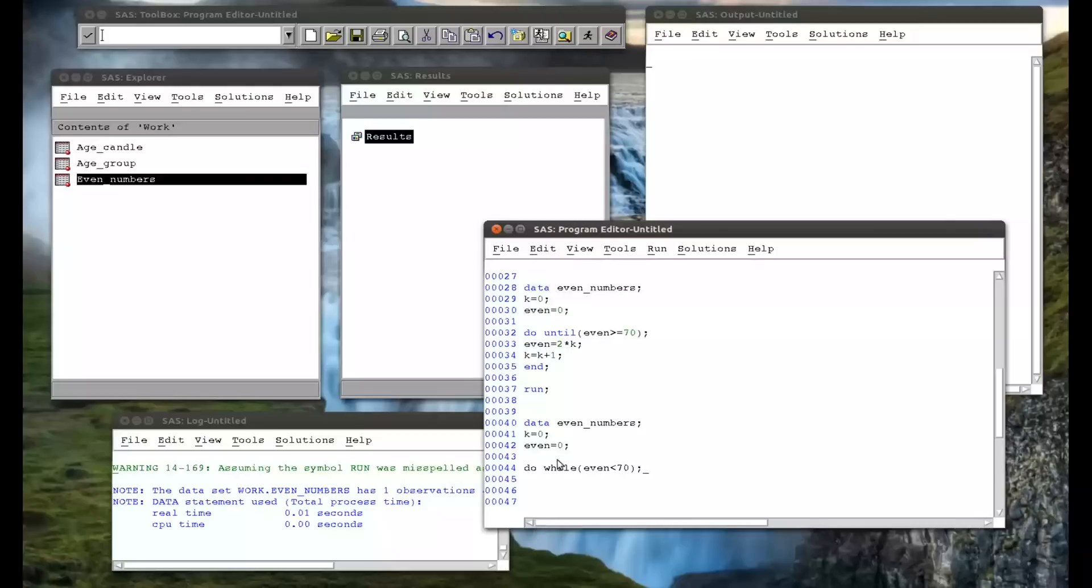So even is going to be 2 times k, and then k is going to increment to k plus 1. End the do loop. And I'll run statement to end our data step.